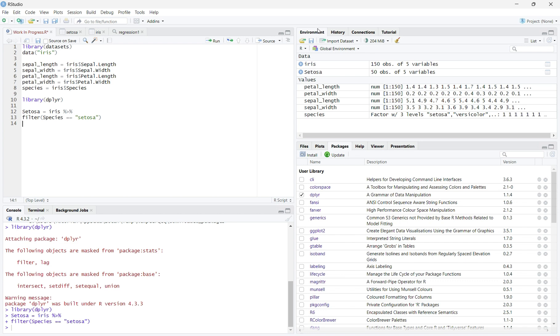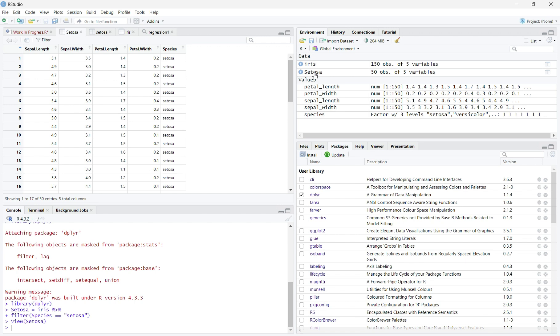You will see the new dataset Setosa under data. When you click on the dataset, you will see that every data point has a species of Setosa.